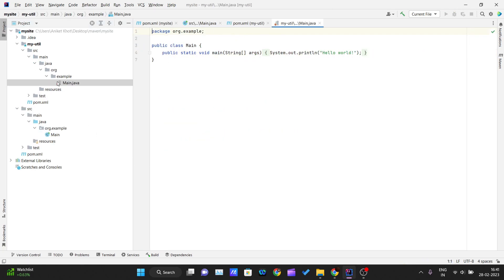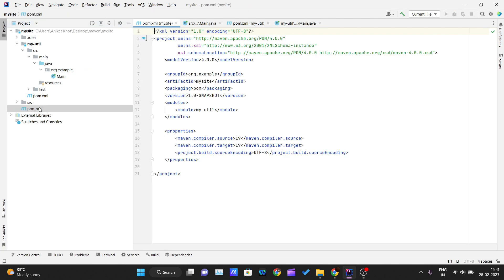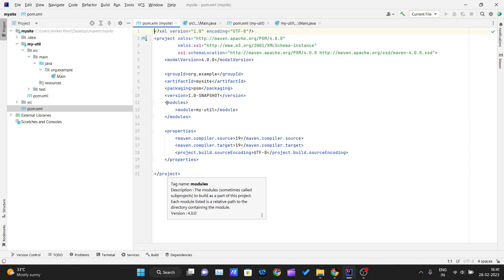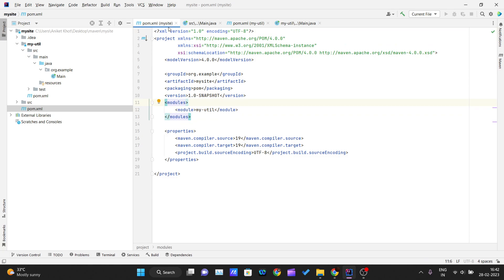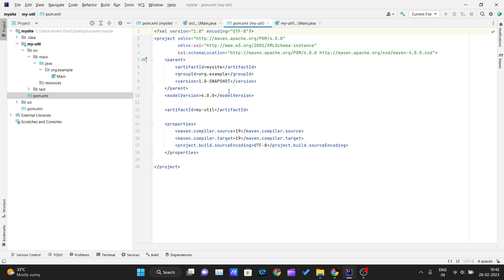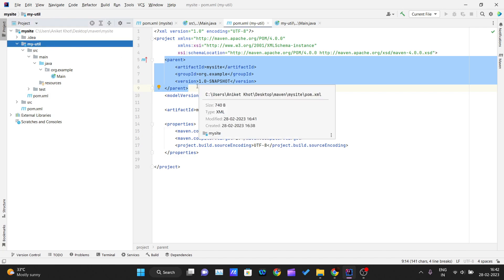Once I create the 'myutil' module, you can see the myutil folder is created with its own pom.xml file. If I open the parent project's pom.xml (mysite's pom.xml), you can see a modules tag has been created with a 'myutil' entry inside it, indicating that mysite is the parent for myutil. Inside myutil's pom.xml, a parent tag is created referencing mysite.